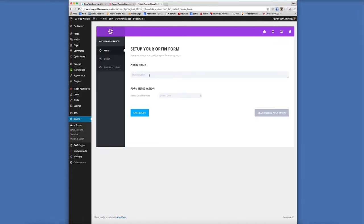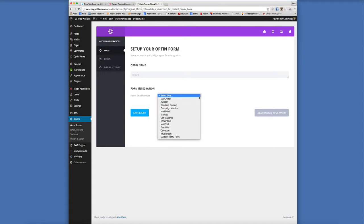This is where you can create a name for your form and then the form integration. This is basically where you are linking Bloom with whatever email management system you're affiliated with. Another really cool thing I should add is that if you're affiliated with more than one, you can add more than one to Bloom and you can manage that all in one centralized location, which is a huge time saver.